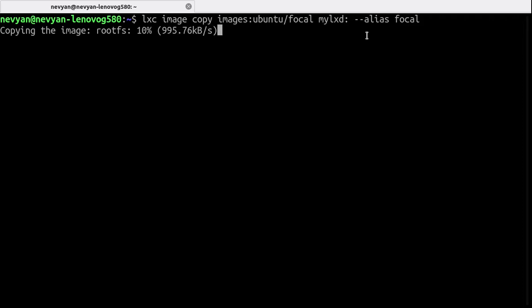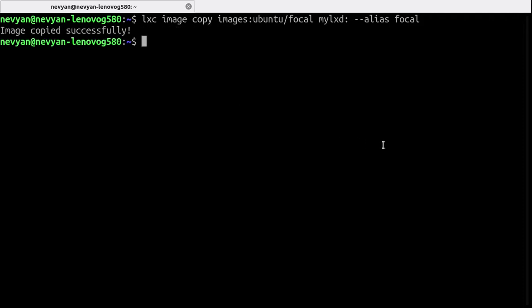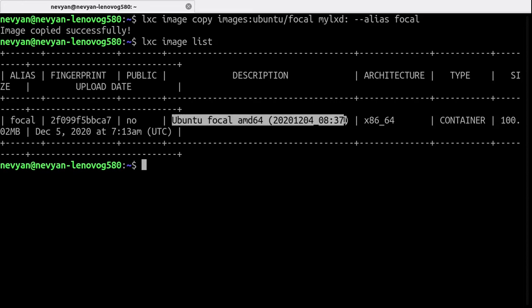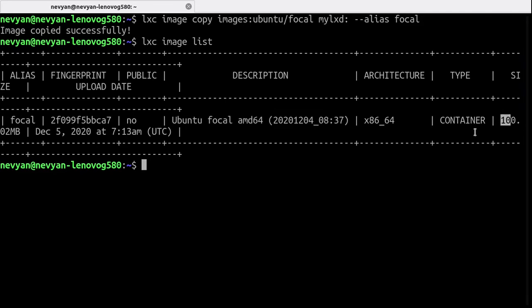Now we can say LXD image list and we see this image here with the alias of Focal, the description and its size.